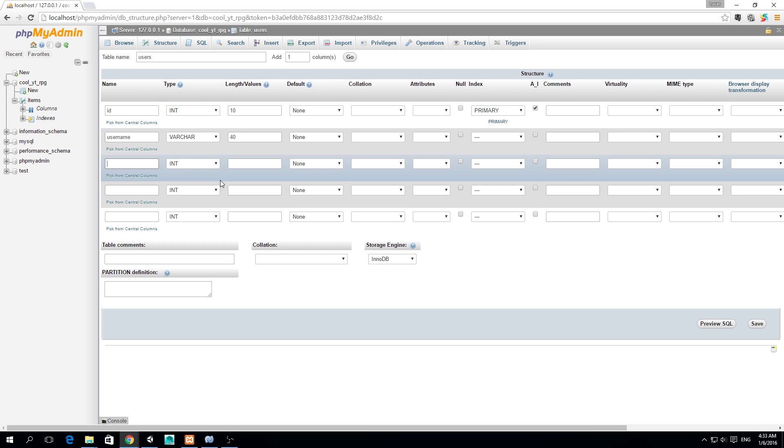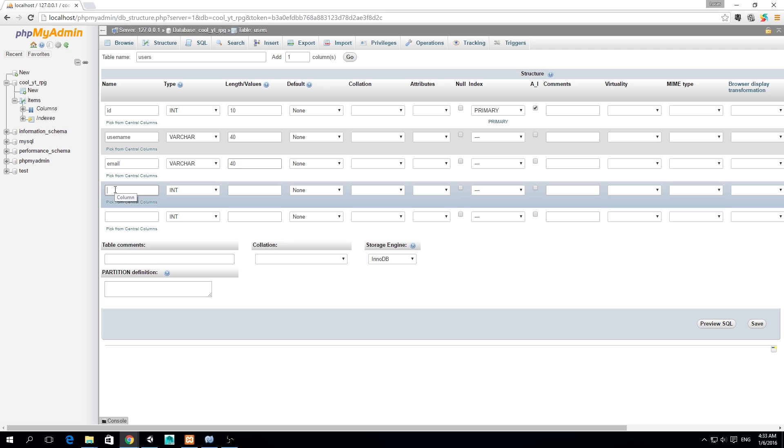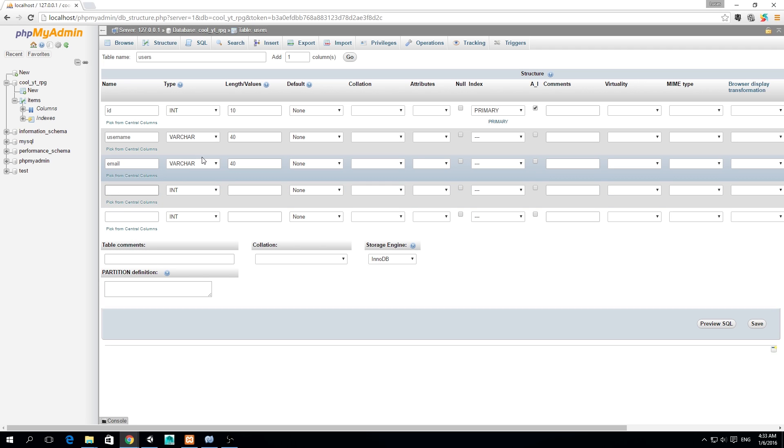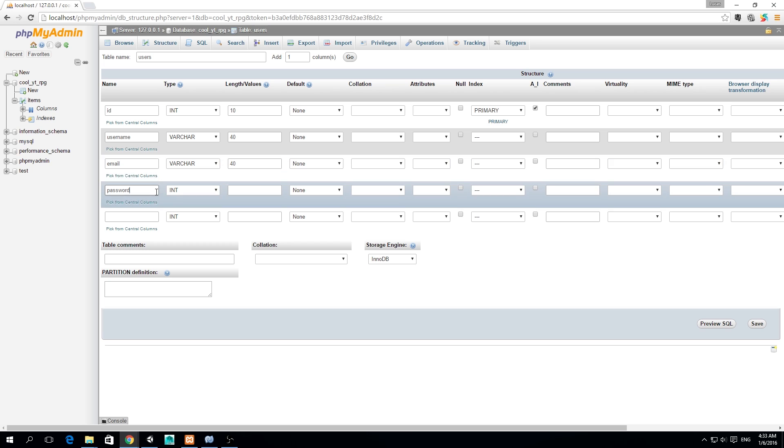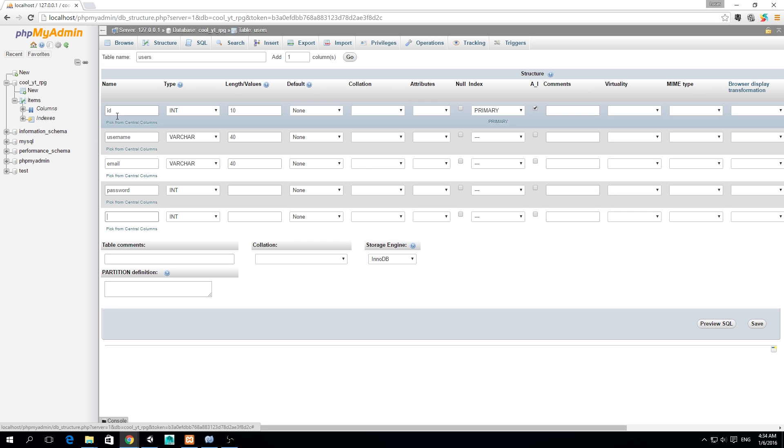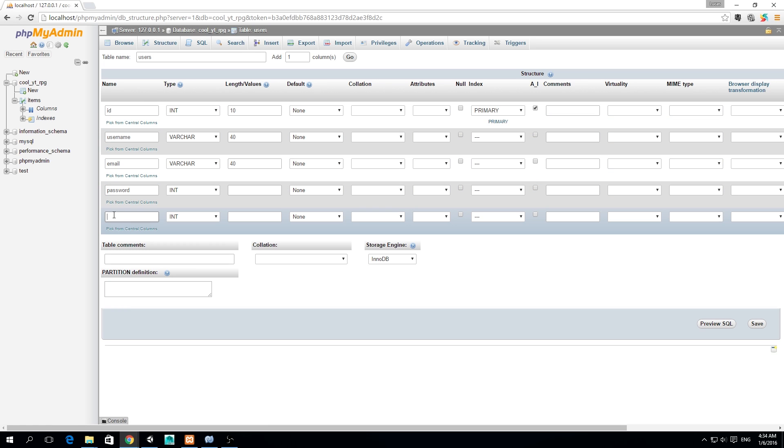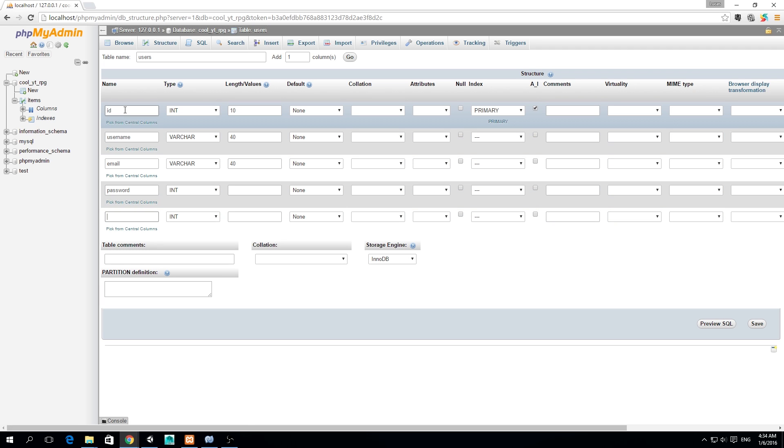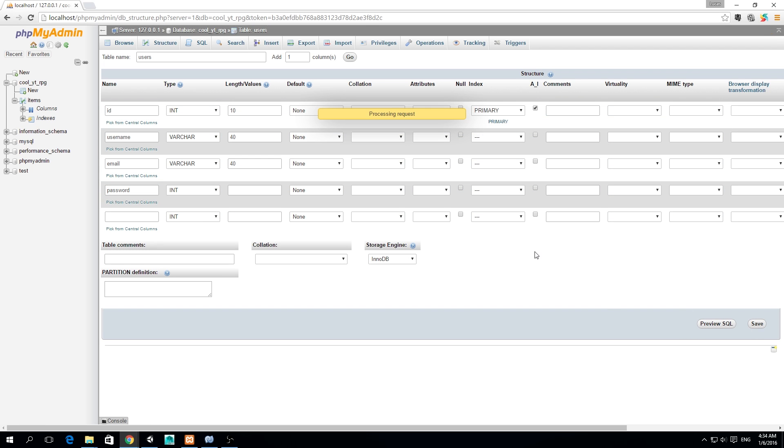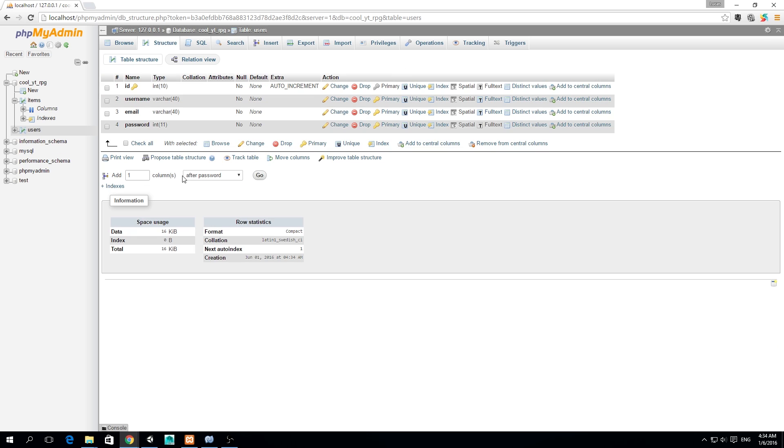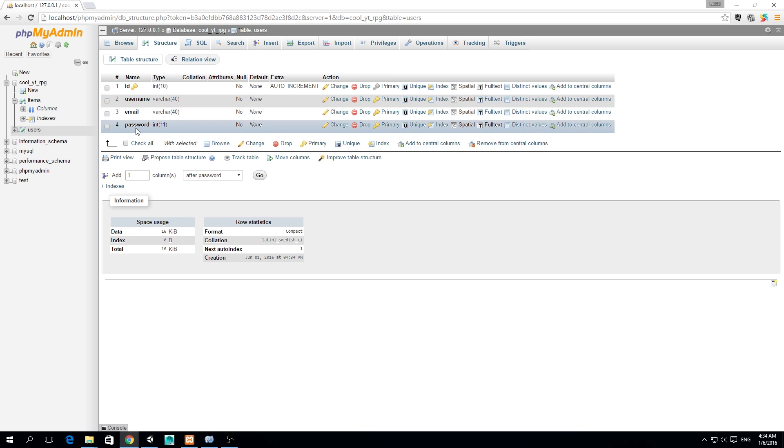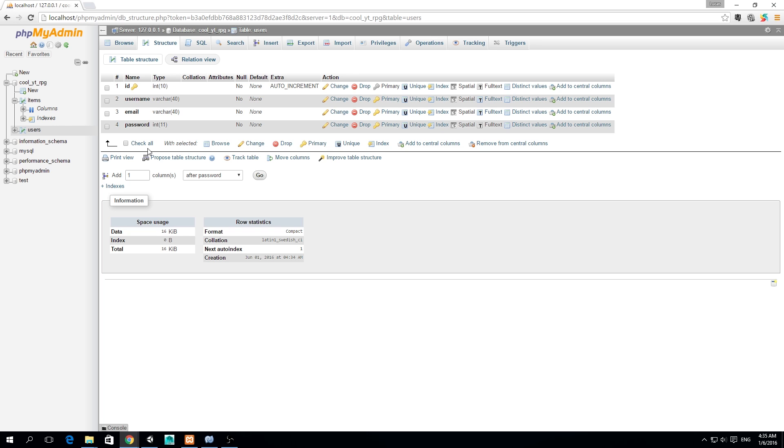We also need an email varchar and an email is around I think also 40 characters. We also need a password so the player can log in. ID, username, email, password - we're going to get rid of this column so we just need four columns. We're going to save this. We have ID, username, email and password. Great, we're done with that.